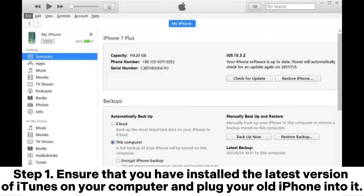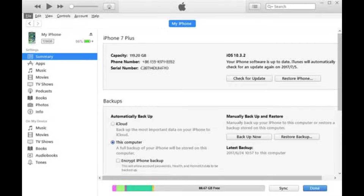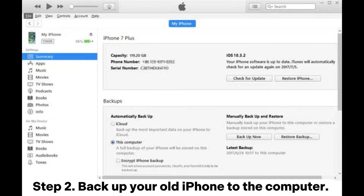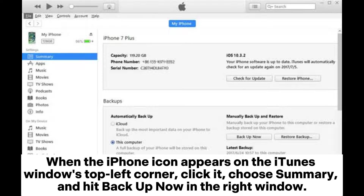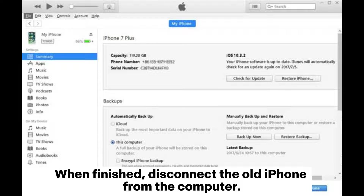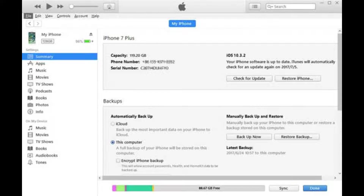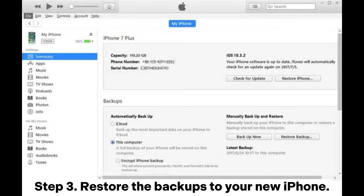Way three: how to clone an iPhone with iTunes. Step one, ensure that you have installed the latest version of iTunes on your computer and plug your old iPhone into it. Step two, back up your old iPhone to the computer. When the iPhone icon appears on the iTunes window's top left corner, click it, choose Summary, and hit Backup Now.